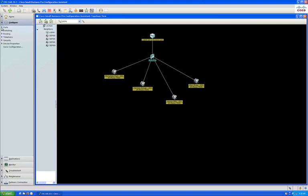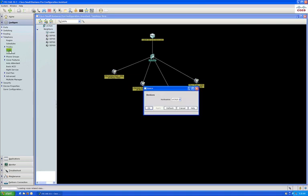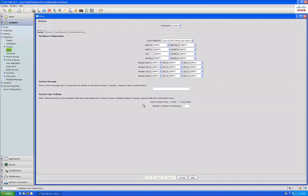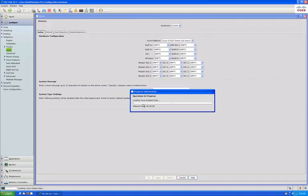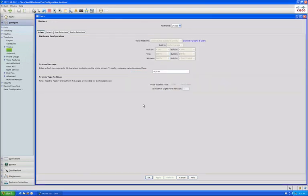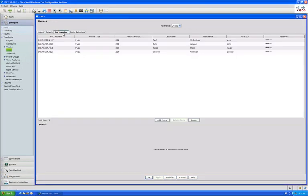To complete this configuration task, click on configure telephony voice and wait for the screen to refresh. Once the refresh is complete, click on the user extensions tab.